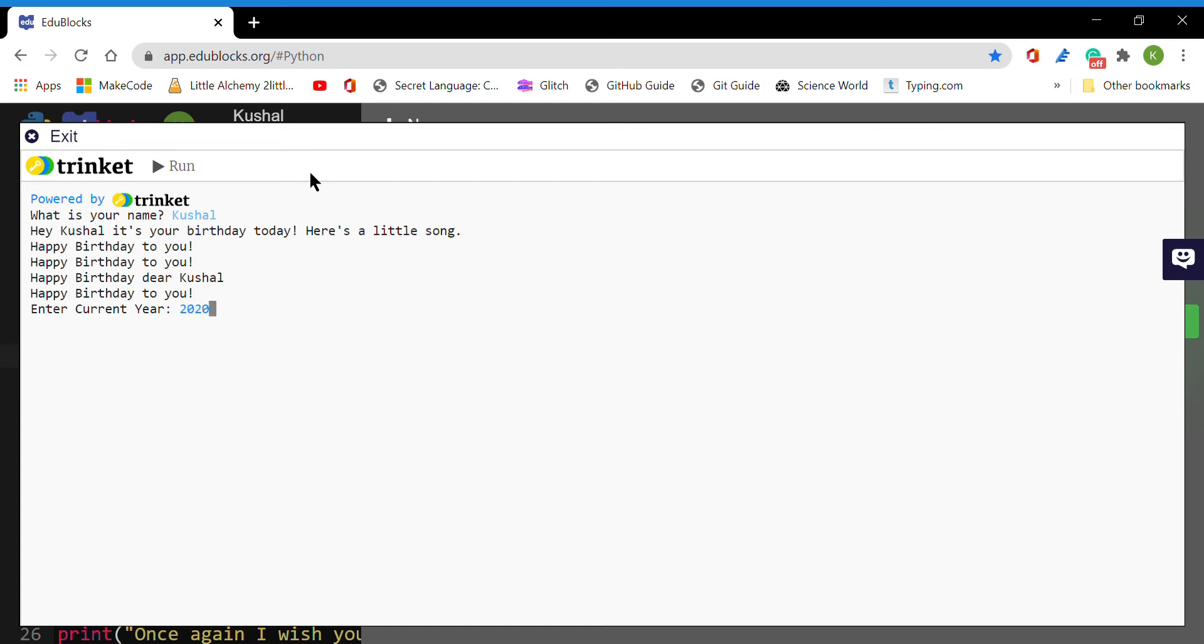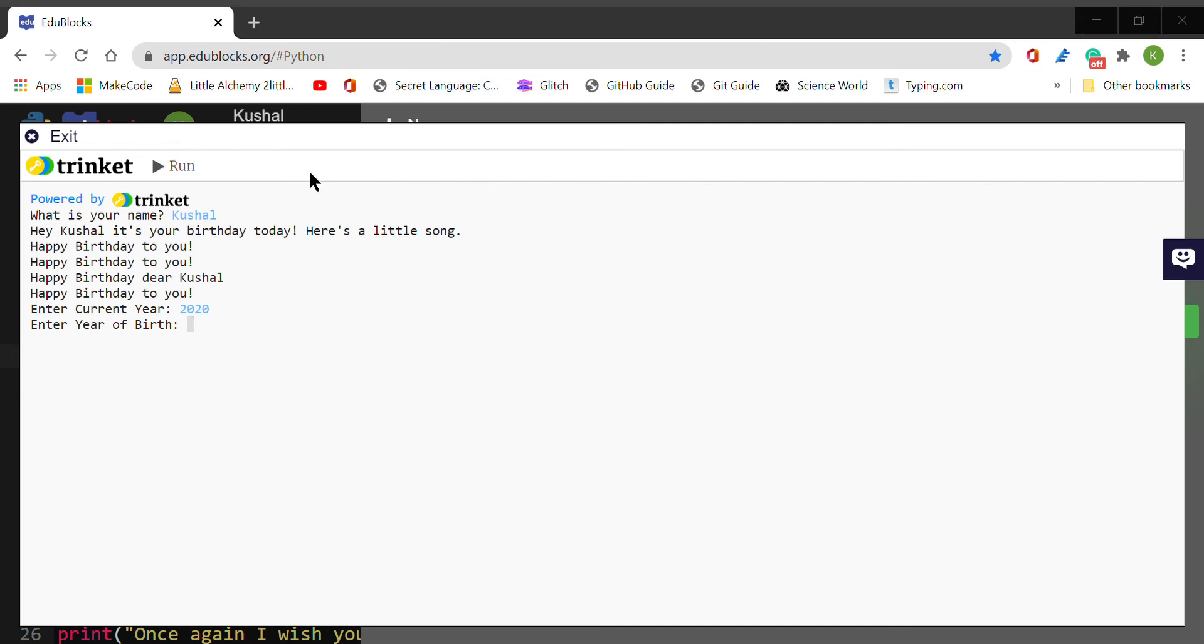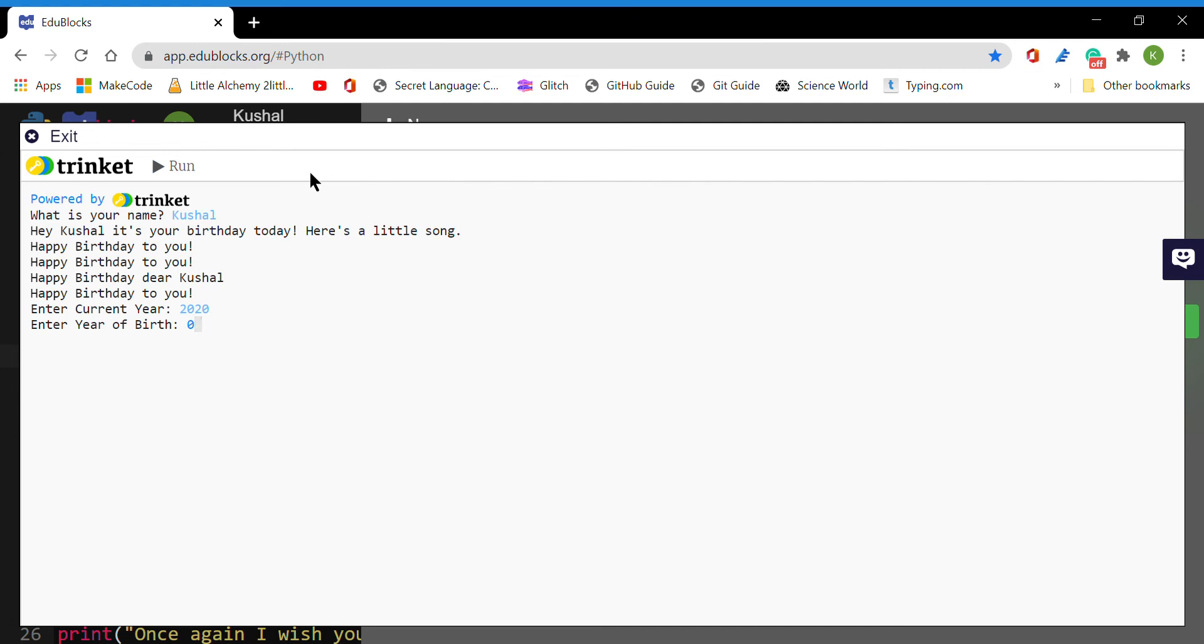Then I click enter. It now says enter the year of birth. I was born in 2009, so I entered 2009. It says my age is 11 and it calculates using math that my age is 11.